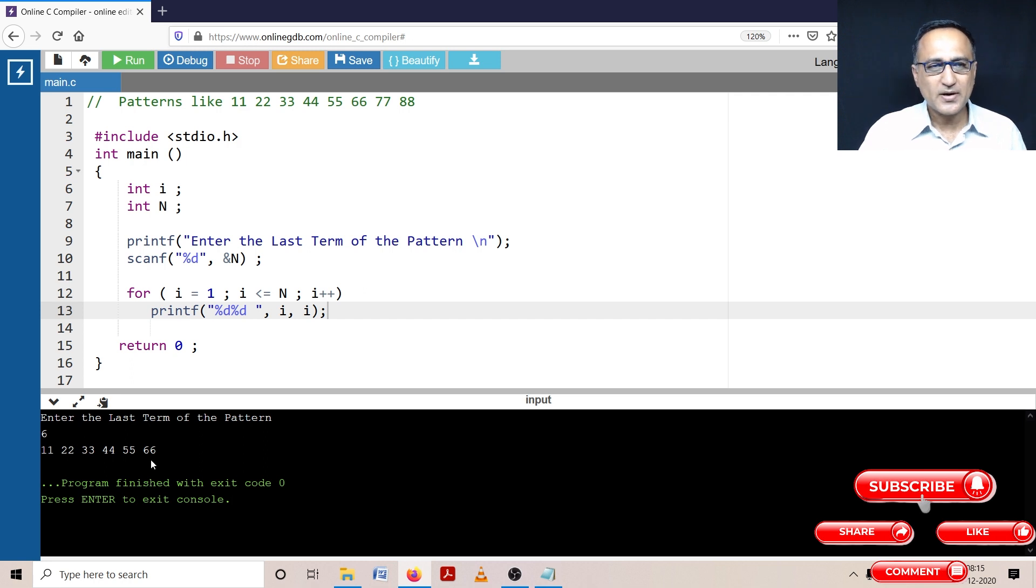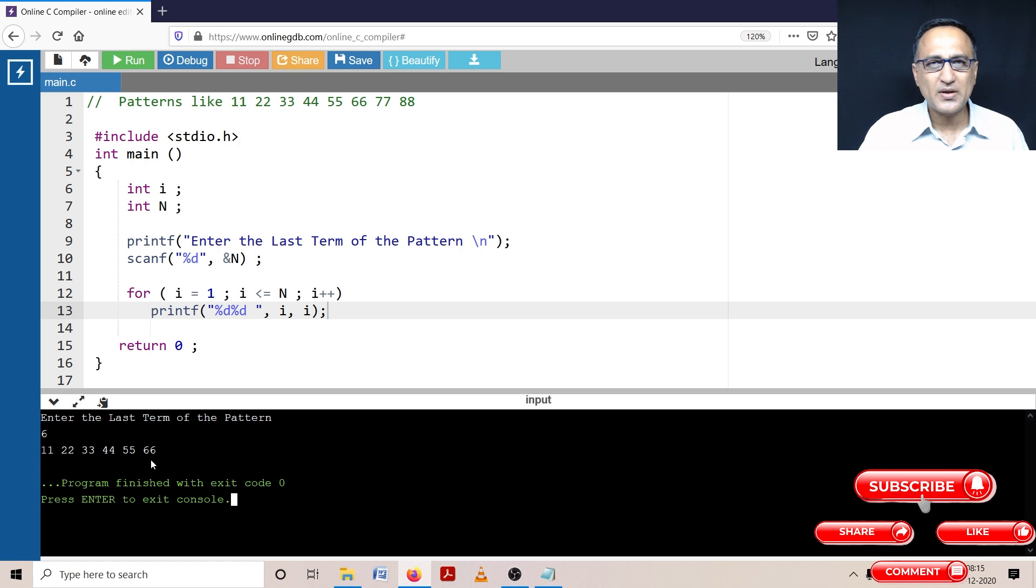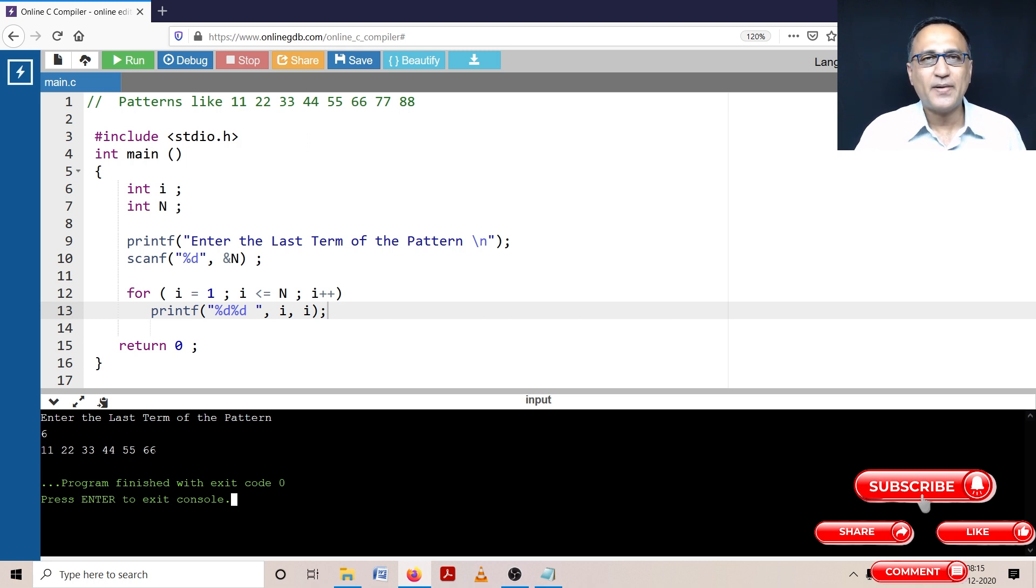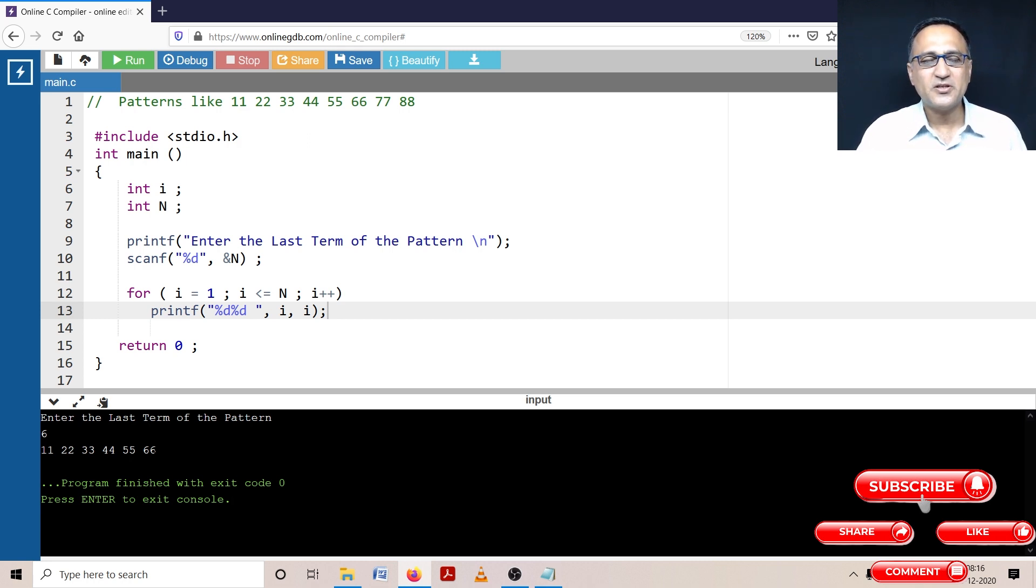So this program will be the basis for a lot of pattern problems we will be solving as we go ahead. So this is the first pattern problem, we'll probably solve another two or three pattern problems. So you get a good hang of pattern problems which are commonly asked in campus interviews or in your normal tests.